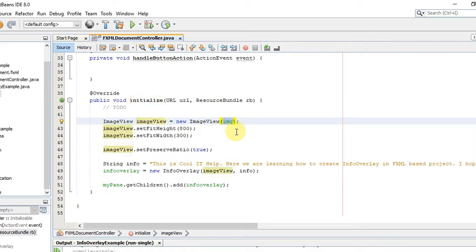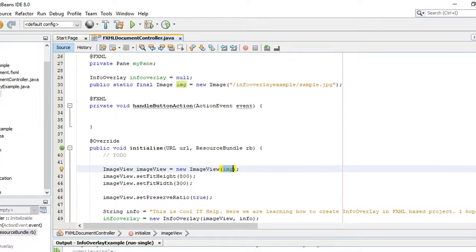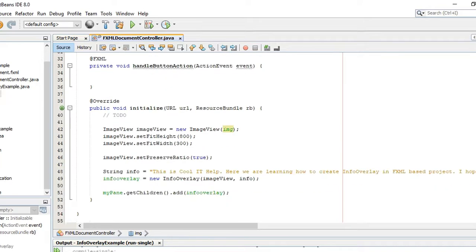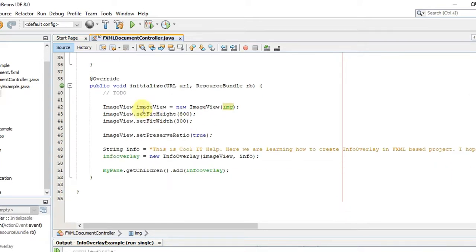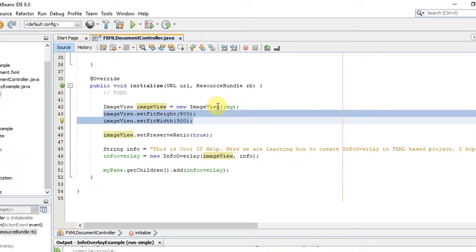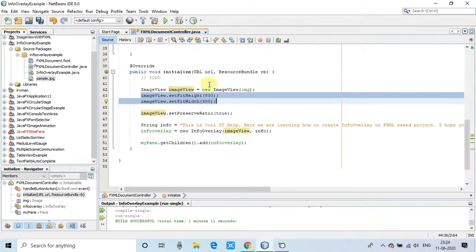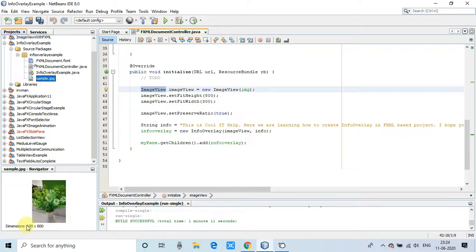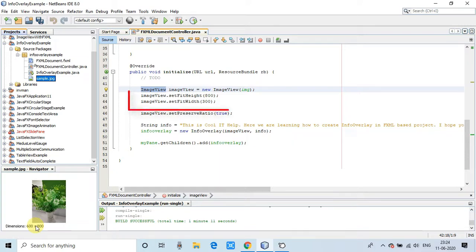We have created it with the help of the image object that we created at the top of this class file at line number 30. We have created the instance image and with the help of that we have initialized the ImageView because ImageView is a container which holds the image. After that we have set fit height and set fit width because we have to restrict the size as per the pane size.